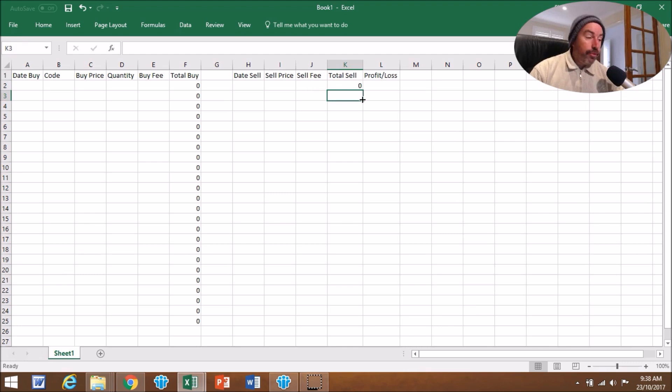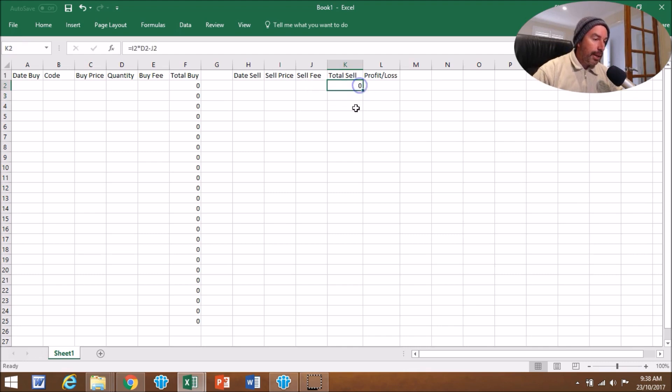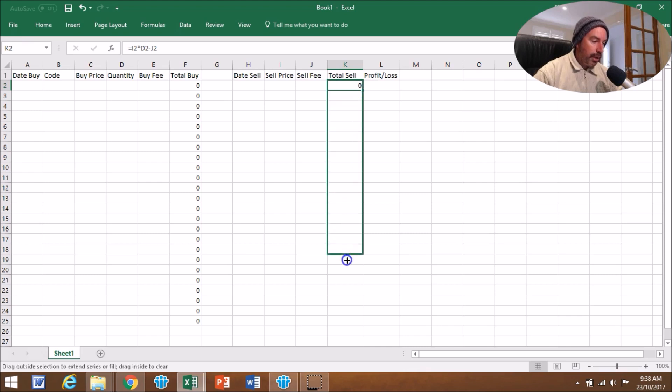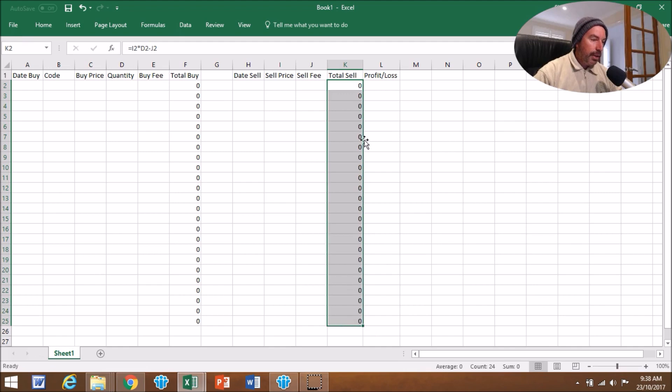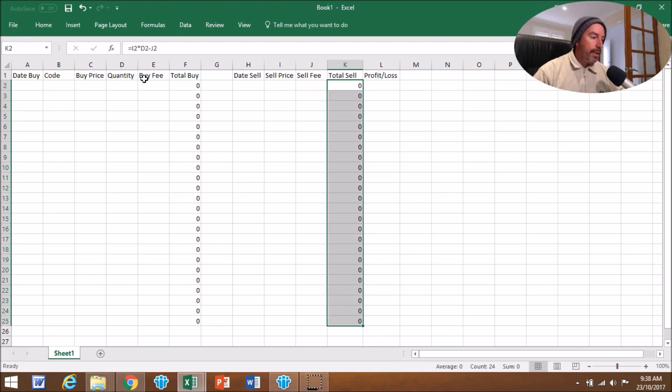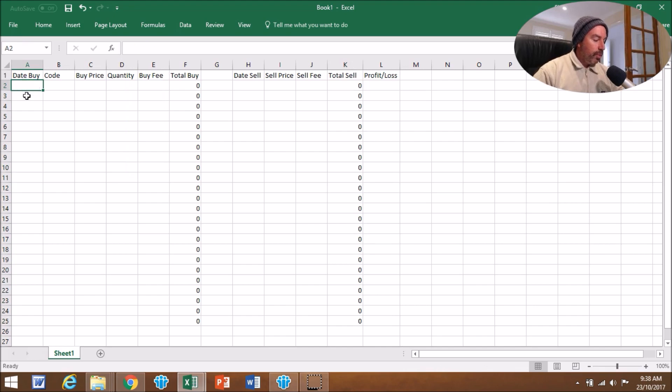Again, we're going to do the same thing. Click on it, drag it down with the cross however far you want. We'll just go to 25 here today. So that's the formula for that one.